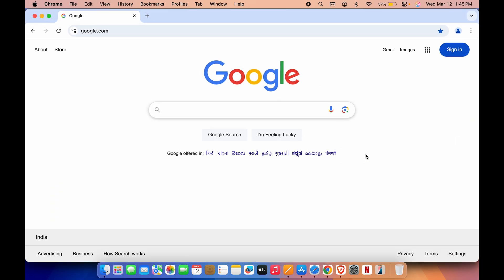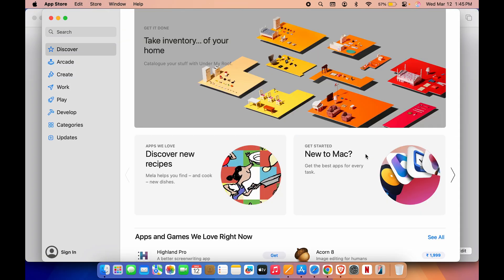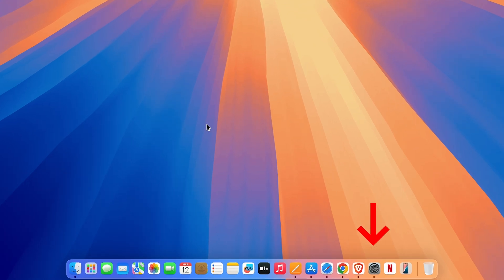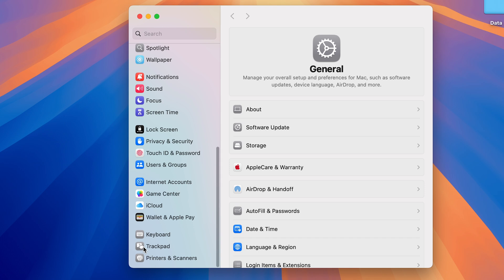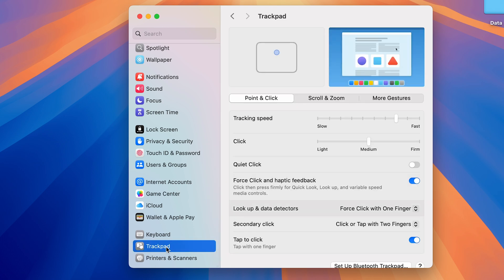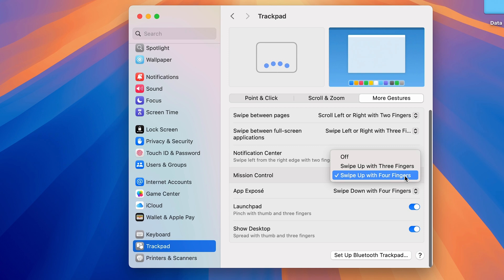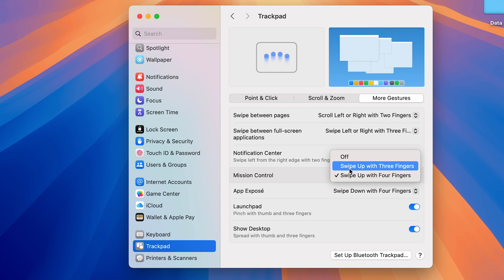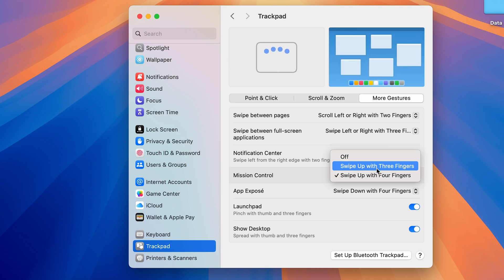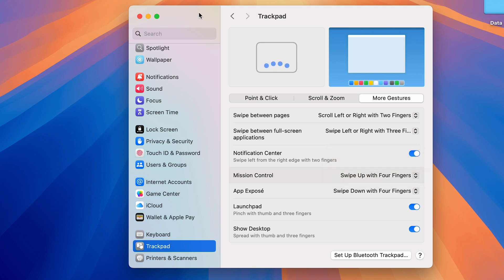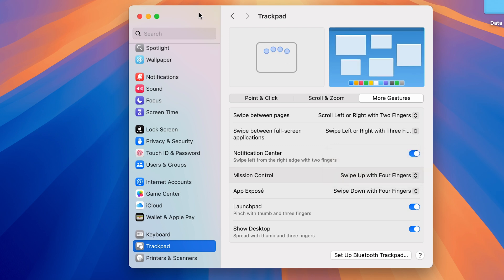If you want to set the trackpad gesture, go to Settings, scroll down and look for the Trackpad option. If you're using a MacBook, go into More Gestures and you'll see an option for Mission Control. You can set it to four fingers or three fingers — in my case I've set it to four fingers. That was the first method of accessing Mission Control.